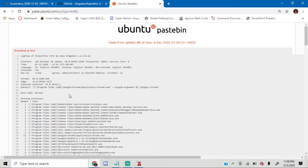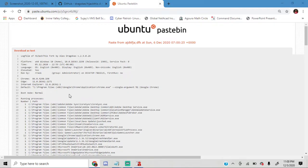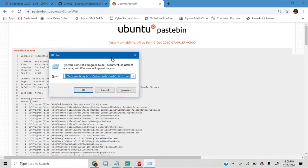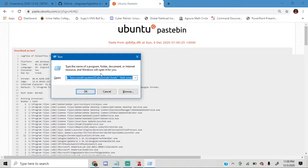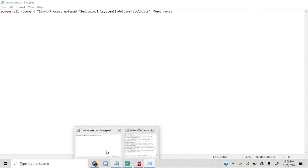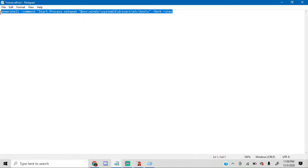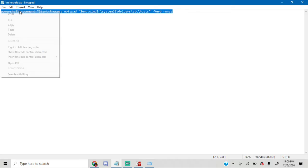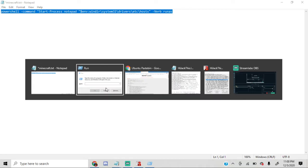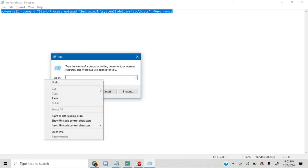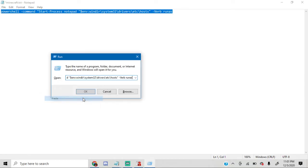The next thing we'd want to do is hit Windows and the R command together until we get this run command. We'd want to type in this command inside the run program. I'll be providing a link in the description below for this too. Just copy this and paste it here. Click OK.